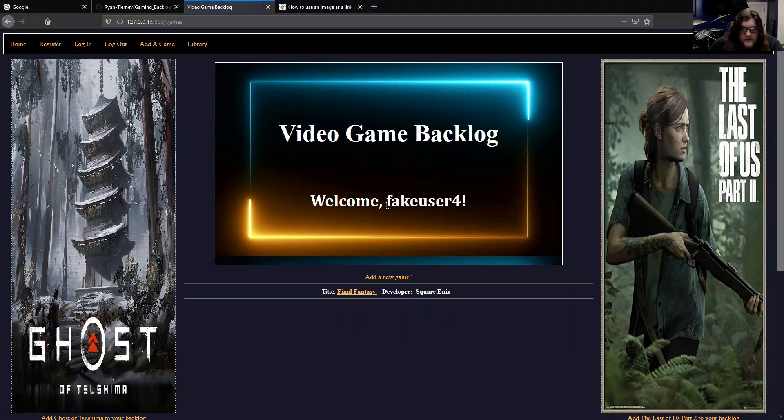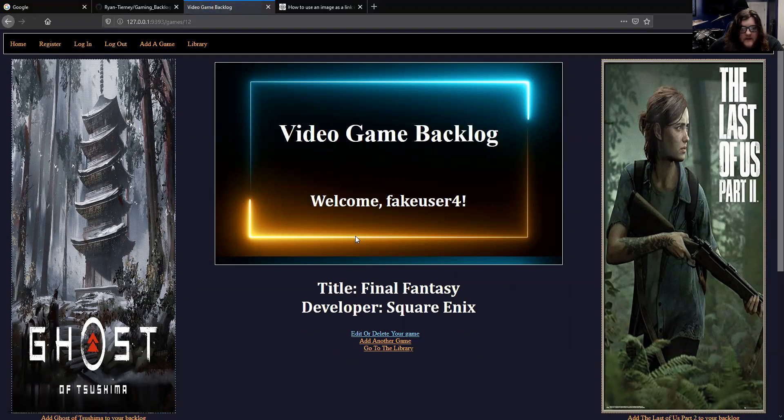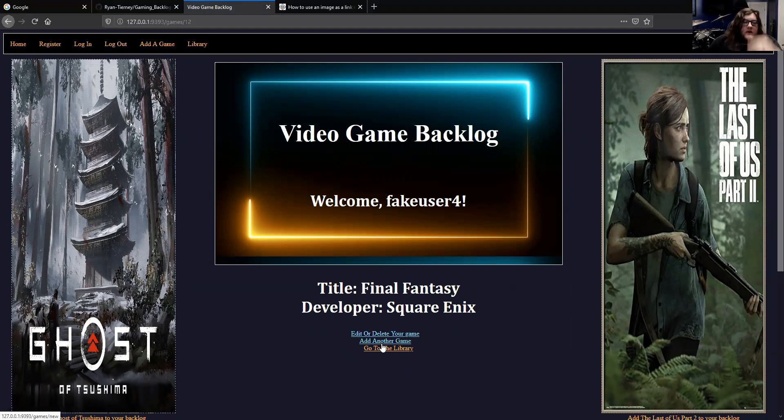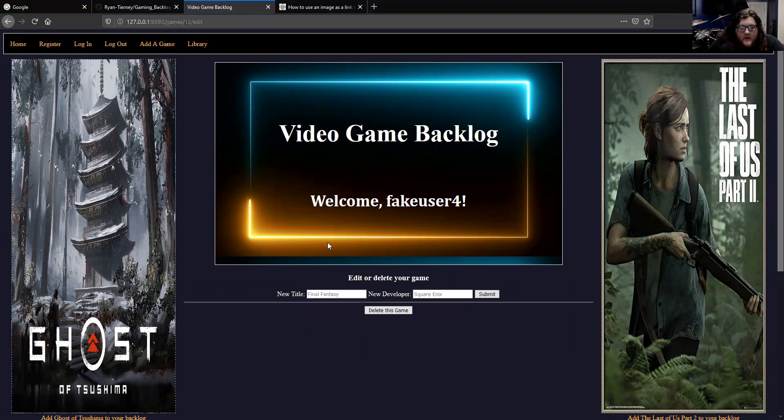You can go back to your library, and it'll show games in a list format. If there are more games, they'll appear under here. To get back to that show page, you can click the link of the game, and then you can add another game, go back to your library, or edit or delete.